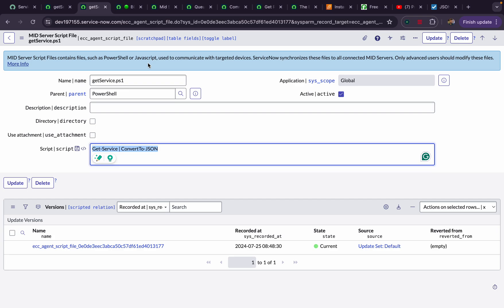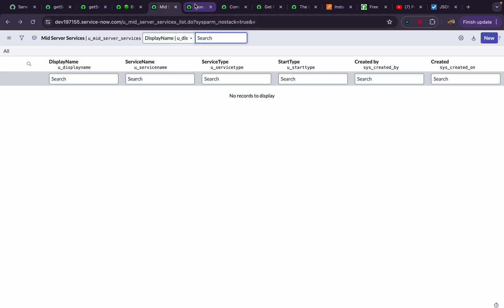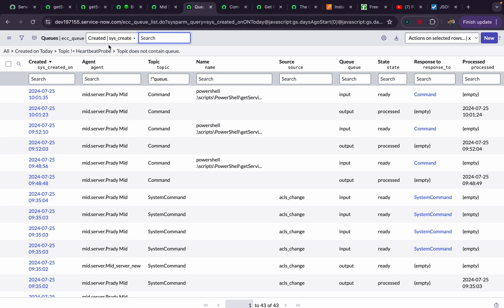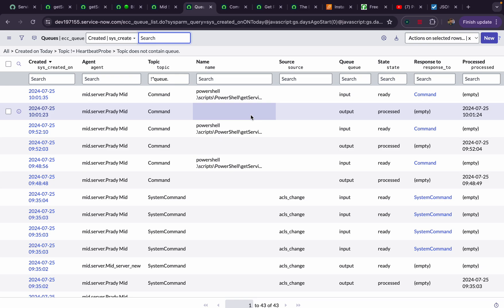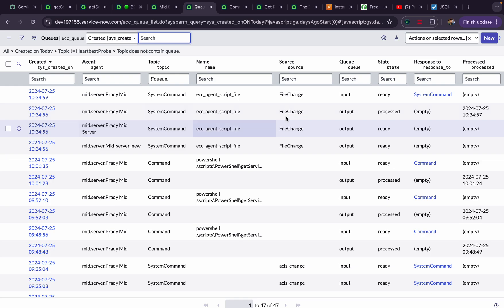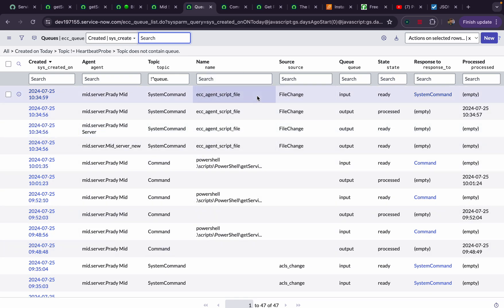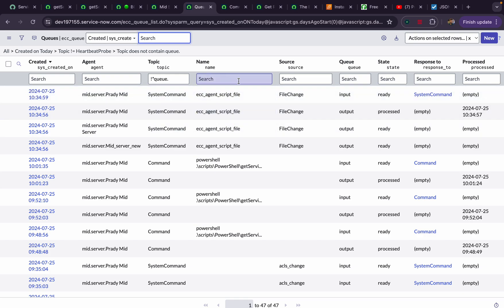Now let's think about how this works. The baseline for communication with the MID server is a table called ECC queue — this is the heart of ServiceNow communication between ServiceNow and MID server. Everything is audited in this table. If I am requesting anything to the MID server it is stored as output, and whatever we receive from the MID server is stored as input. The current row count is 47.